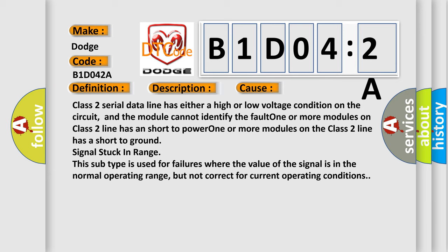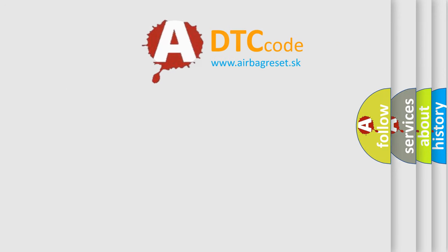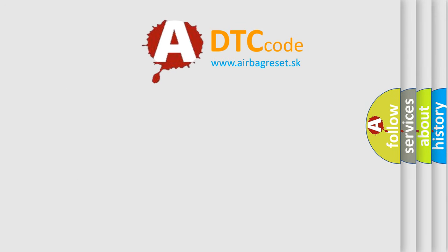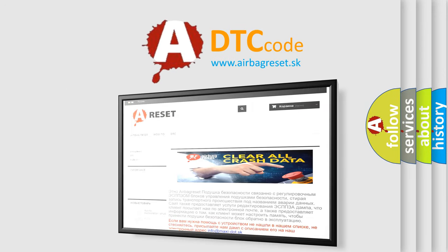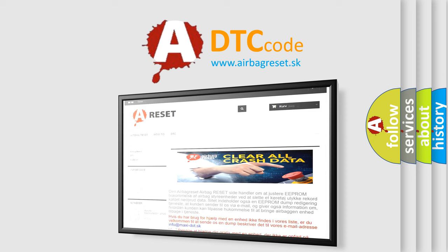The Airbag Reset website aims to provide information in 52 languages. Thank you for your attention and stay tuned for the next video.